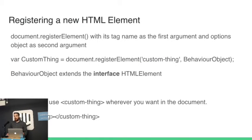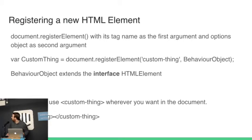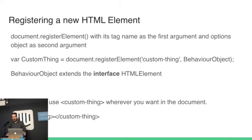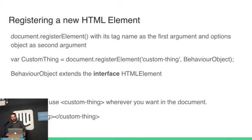So how do we do it? We register a new HTML element. My colour coding is gone here, so bear with me. Document.registerElement function. OK. And that's it. What we put in there is the tag name as the first argument, and we put in an options object as the second argument.